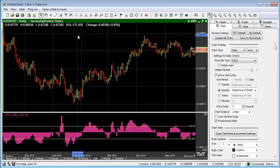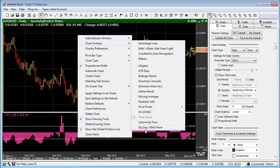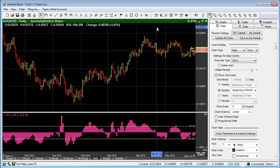If you wanted the automated Elliott Wave tool, you would right-click on the chart, come down to Chart Overlays, and you would have the zigzag slash Elliott Wave tool there. This would be the automated method. But in this example, we're talking about the manually drawn method.